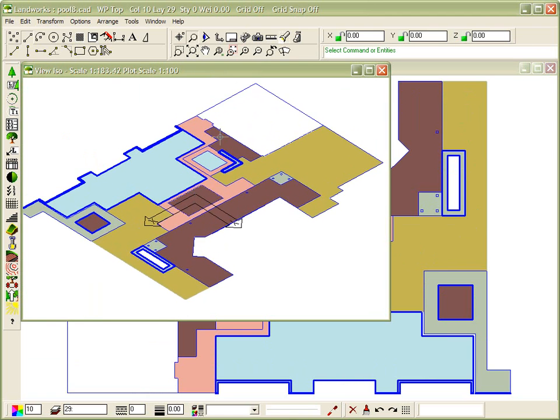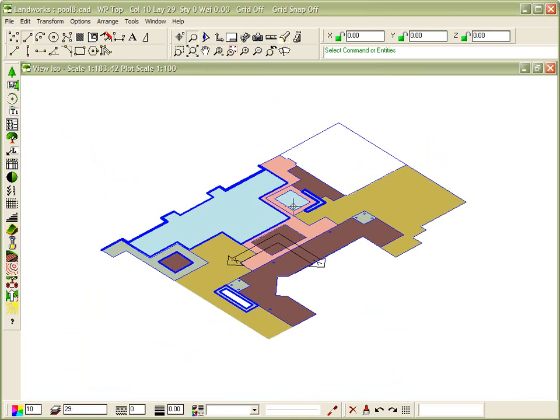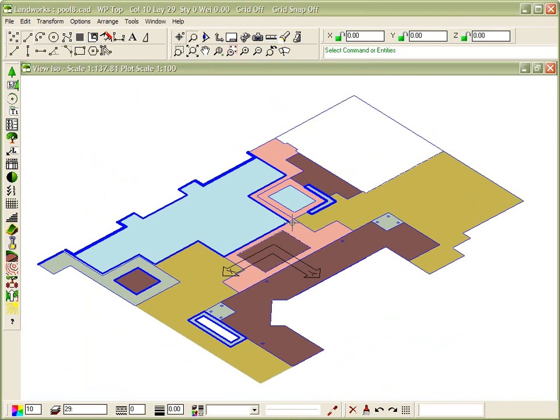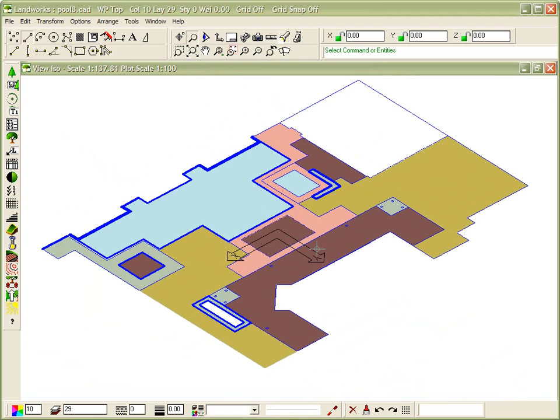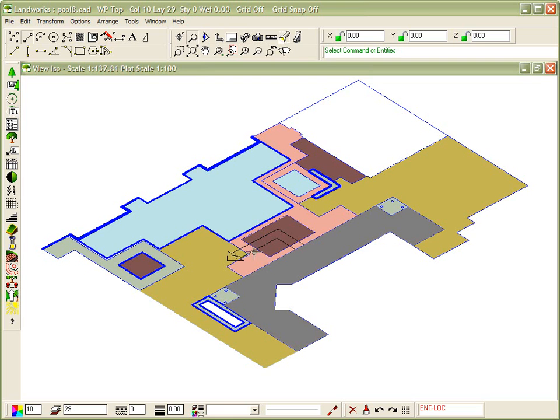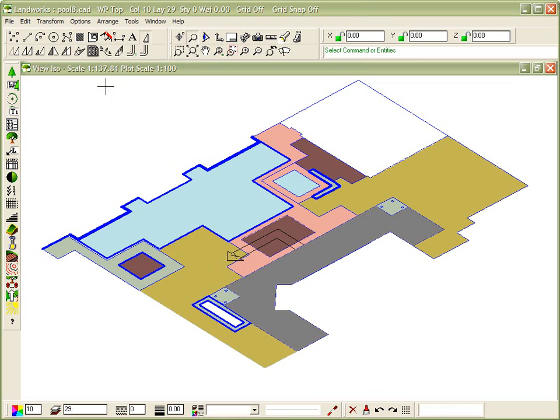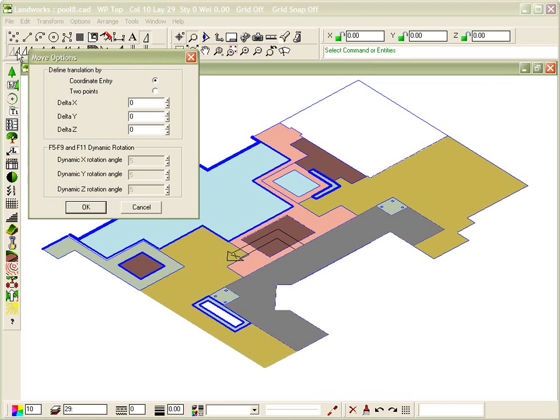All that's now required, I'll just make that full size, is for us to select each one of these planes and raise it to the correct height. Now, this represents the area of the deck of the house, and I'm going to raise that by choosing our Transform commands and then my Move Entities command, and I'm going to give it a coordinate setting, a height.